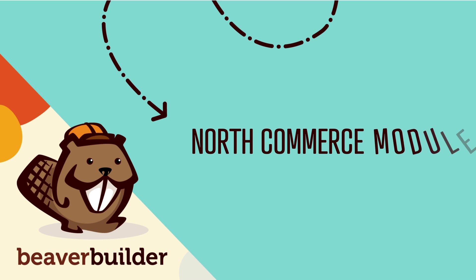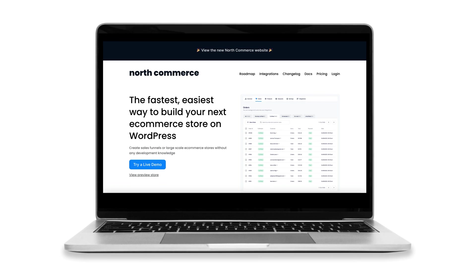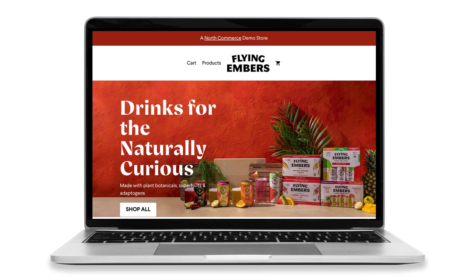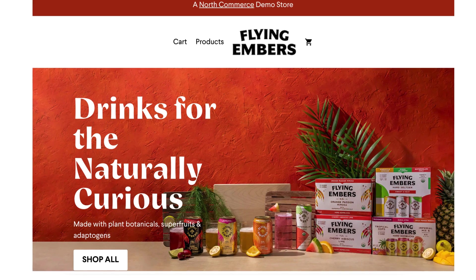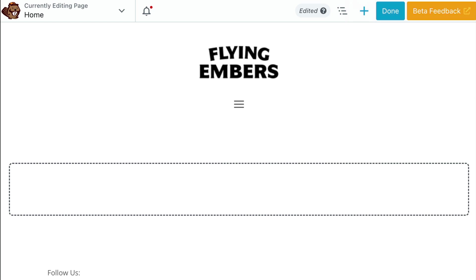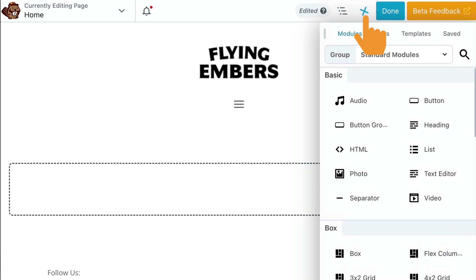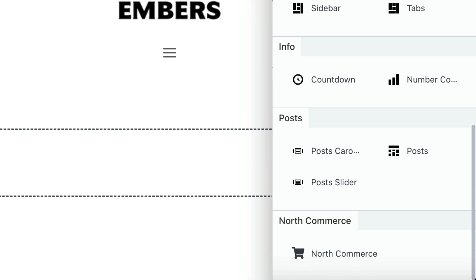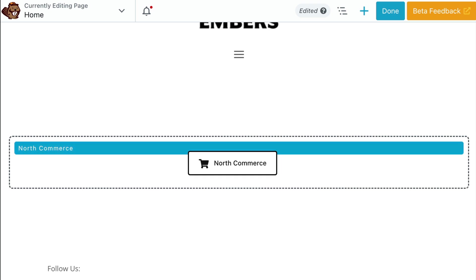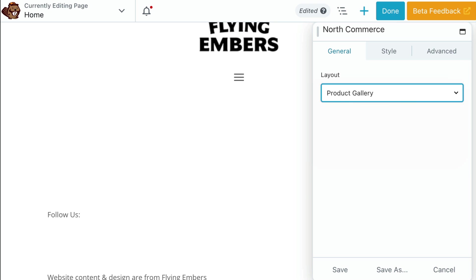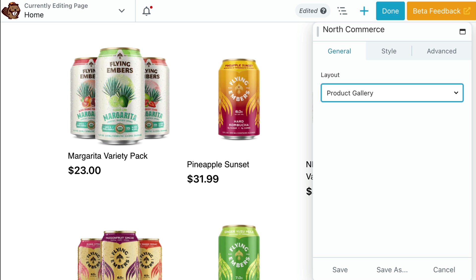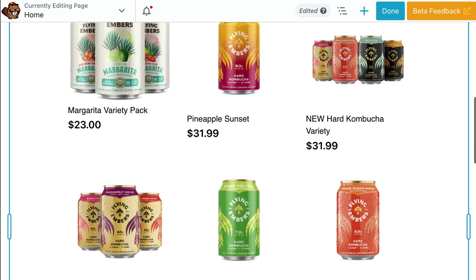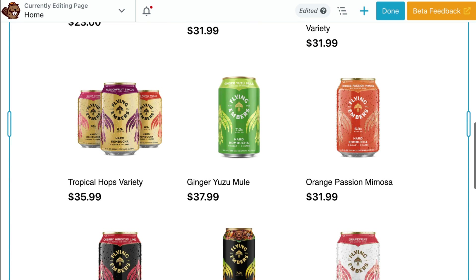Beaver Builder 2.8 also introduces a new module for displaying NorthCommerce products on your website without having to enter or use any shortcodes. In case you're not familiar, NorthCommerce is an eCommerce plugin for WordPress that helps you build high-converting online stores quickly and easily. When you have the NorthCommerce plugin installed, you can add the NorthCommerce module found in the Content panel under Standard Modules to your page. No need to enter any shortcodes. This works similar to our WooCommerce module, making it easy to display your content.